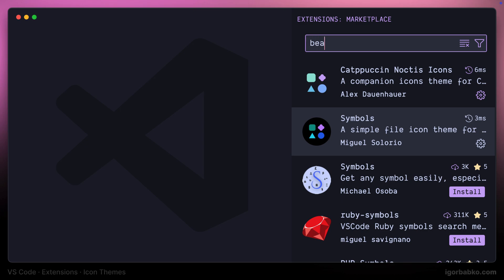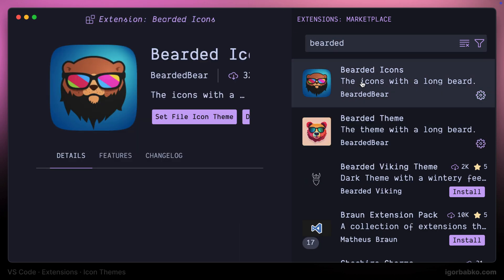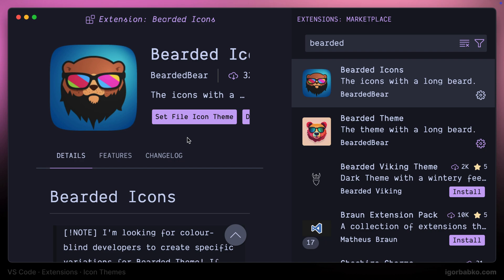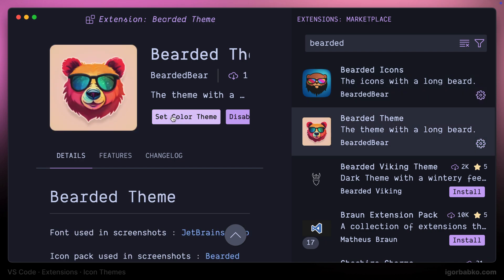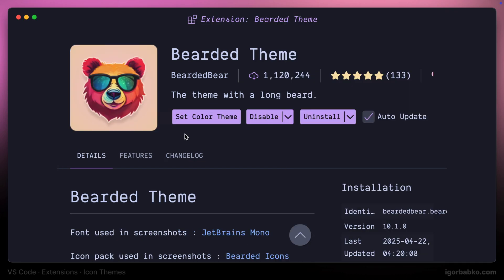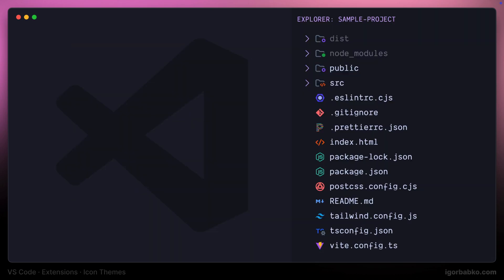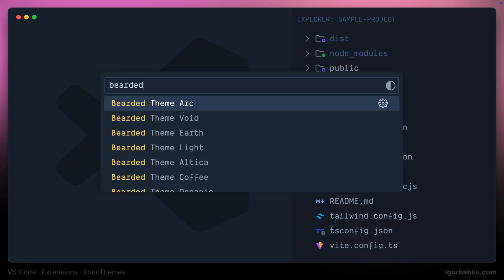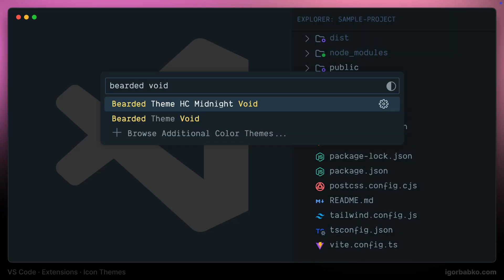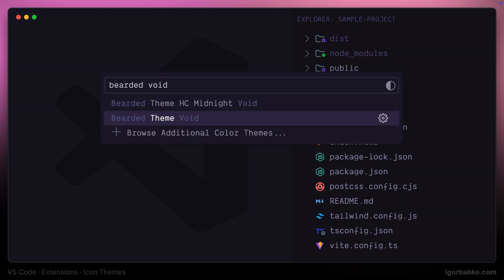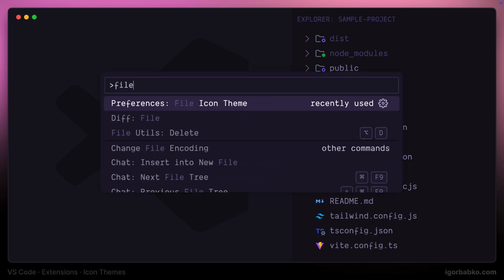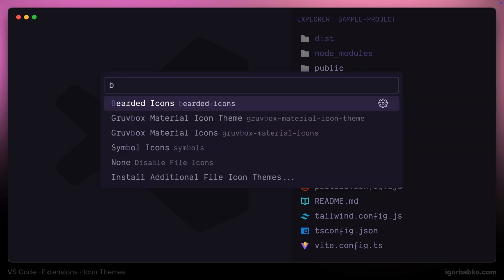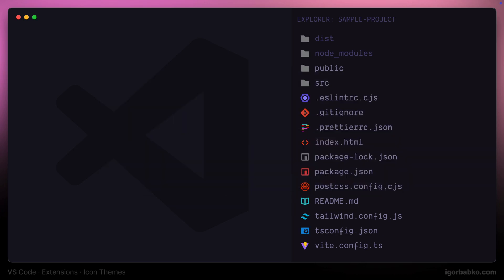Another icon set is called Bearded Icons. This set is from the creator of the Bearded theme, and therefore it is going to play nice especially with that theme. I'm going to activate the Bearded theme, one of its variations, and then let's choose the Bearded icon set. And indeed those icons are looking pretty good.